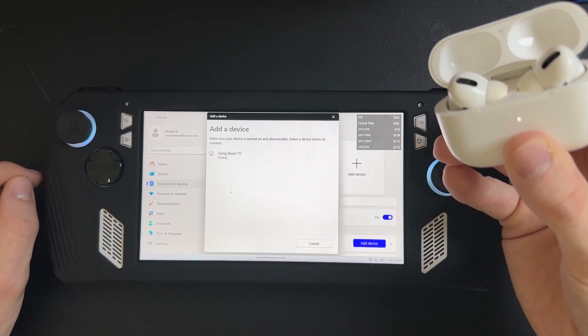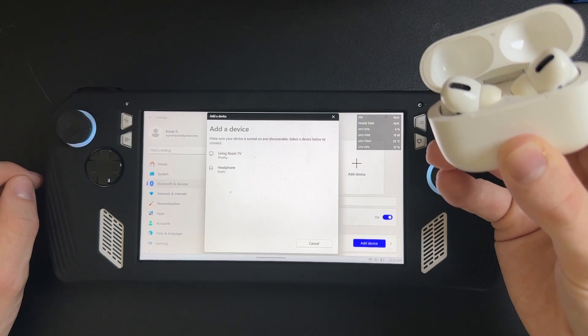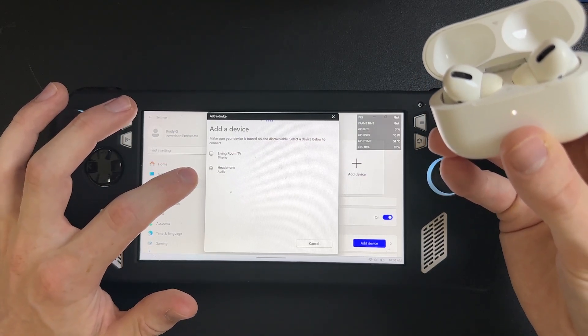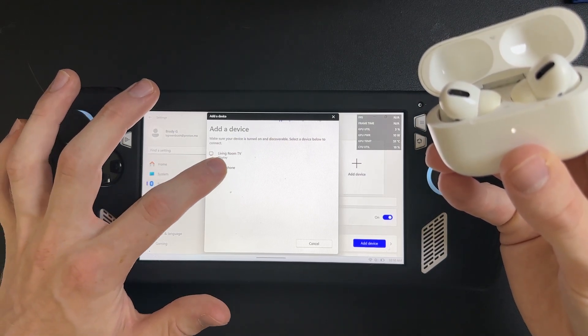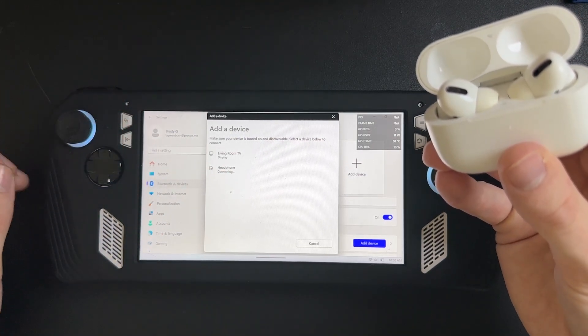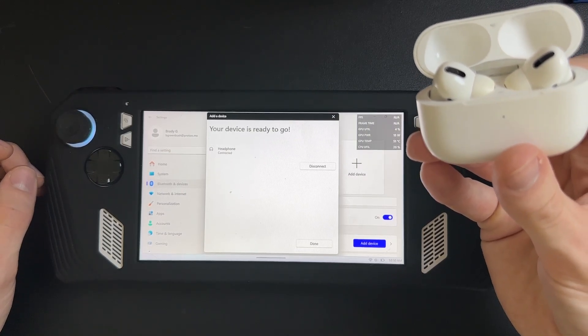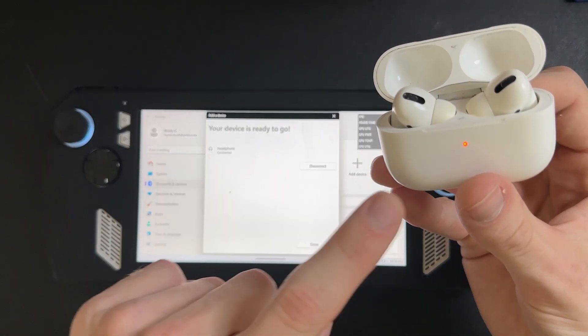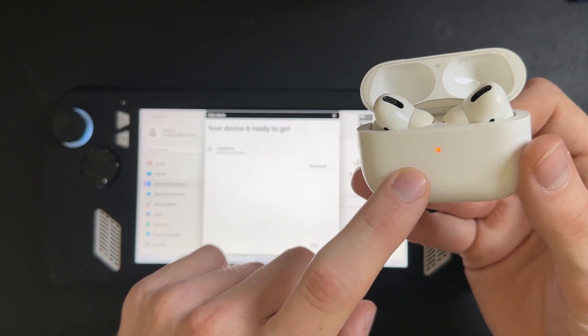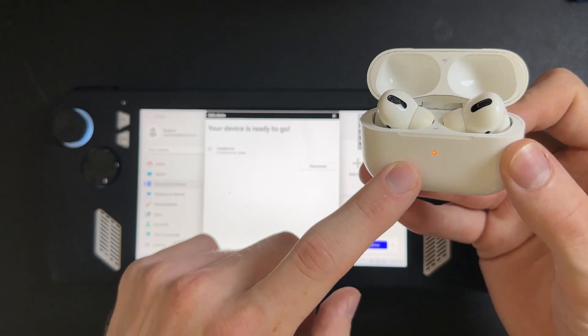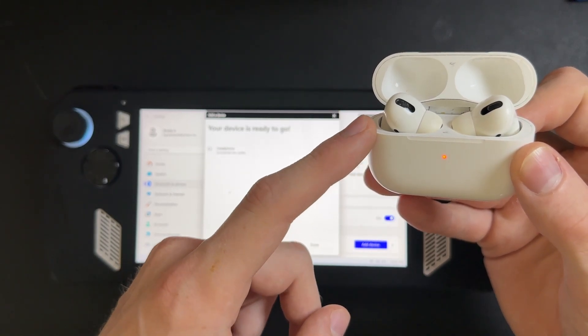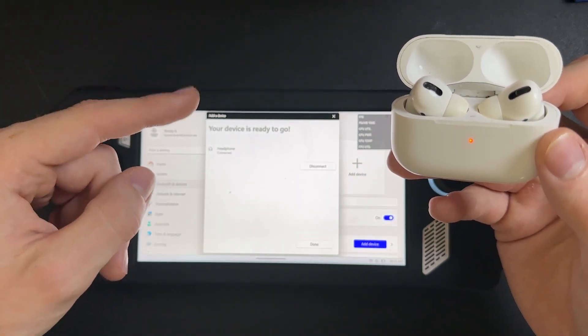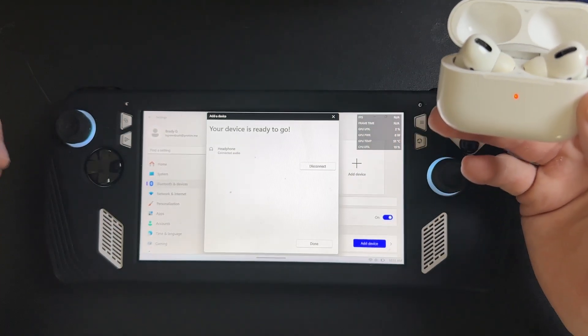Just keep on holding that down. You'll see right here, you got Headphone, you just click on that and there you go. It'll turn orange which means it is connected. Now you can take out your AirPods and use them on the ROG Ally.